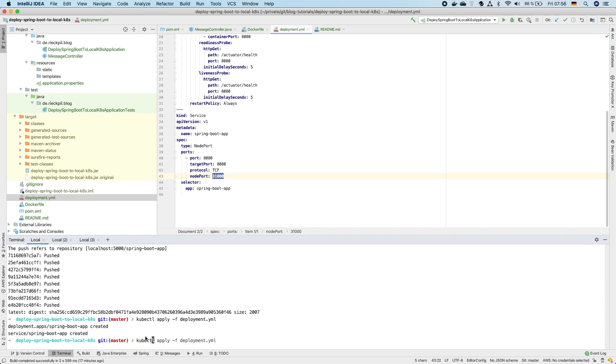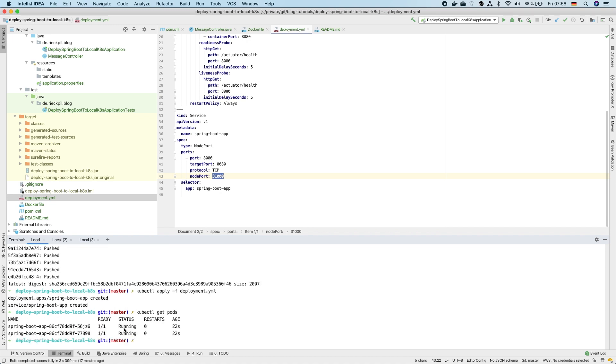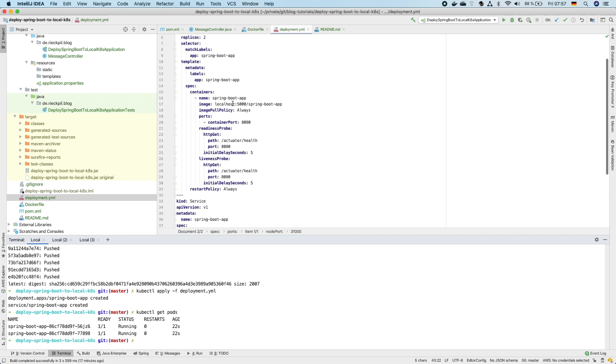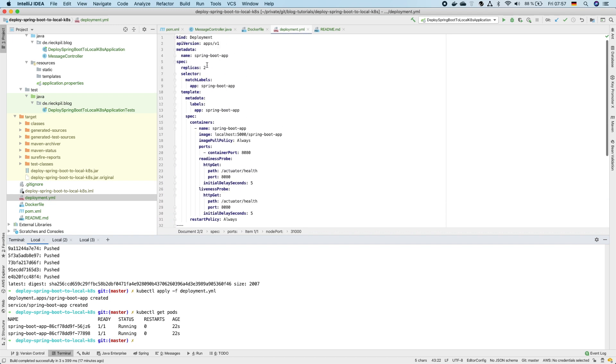Let's first check the pods. As we specified we want a replica set of two, so we want two pods running in parallel each time. You should see here two pods running.